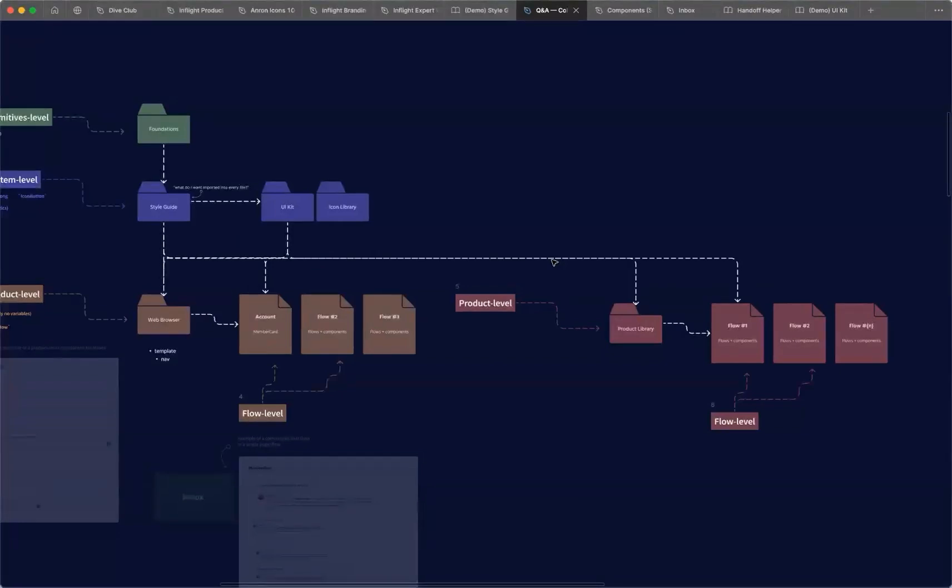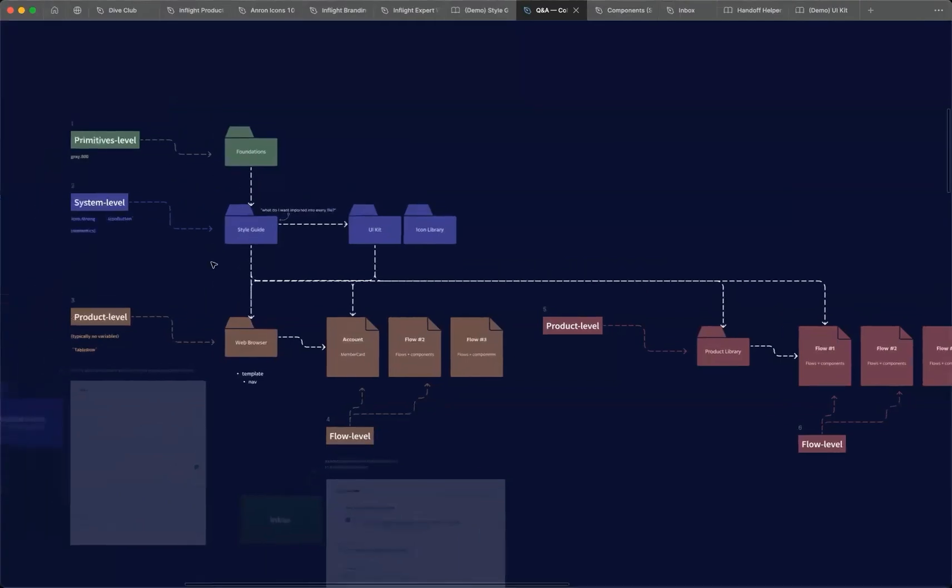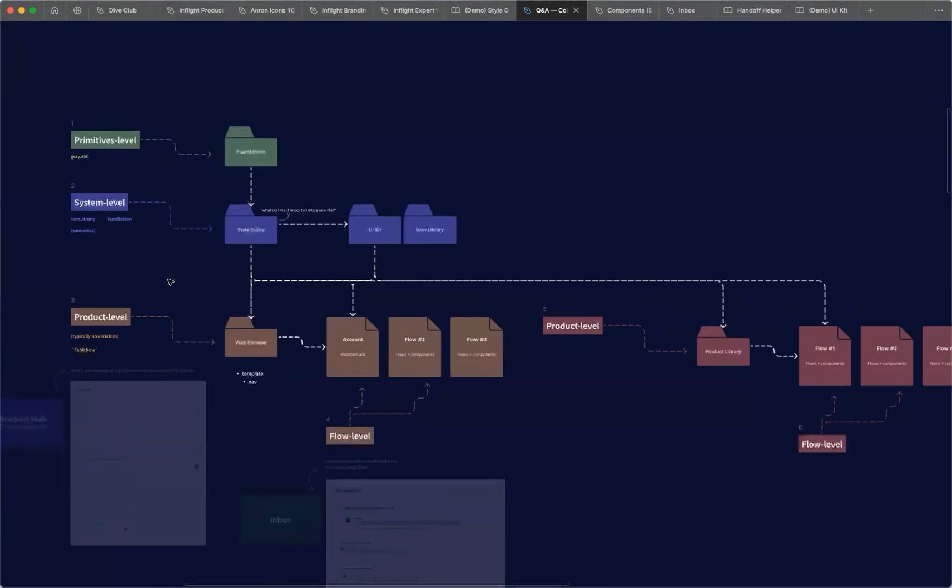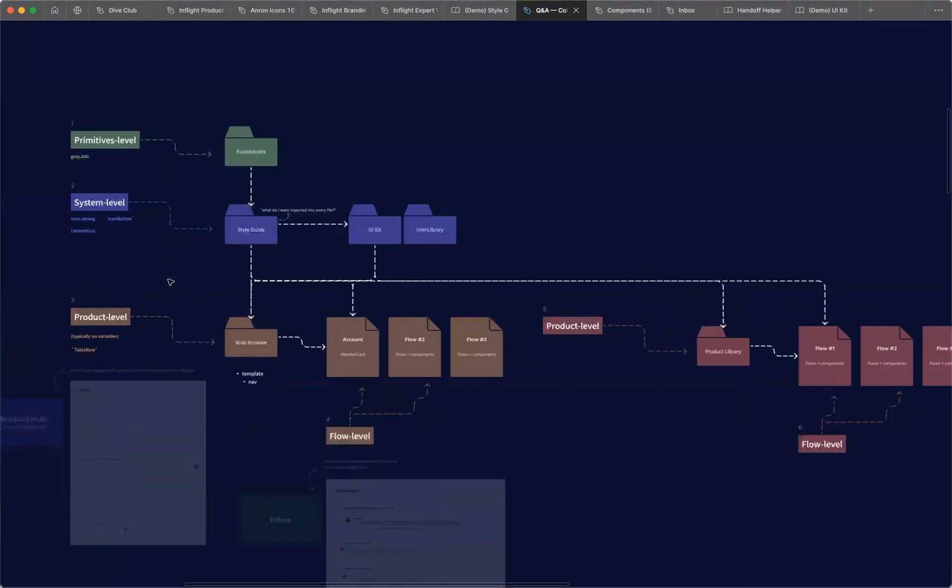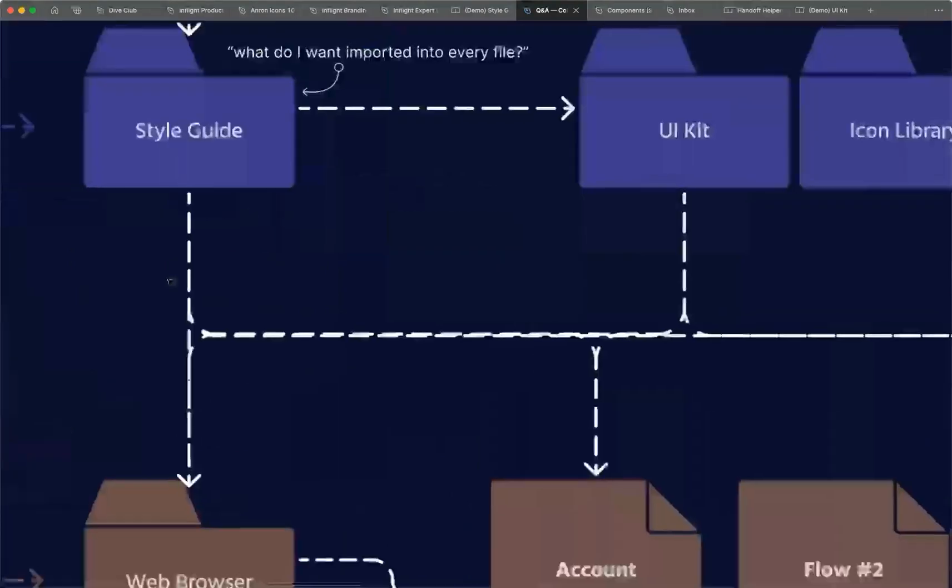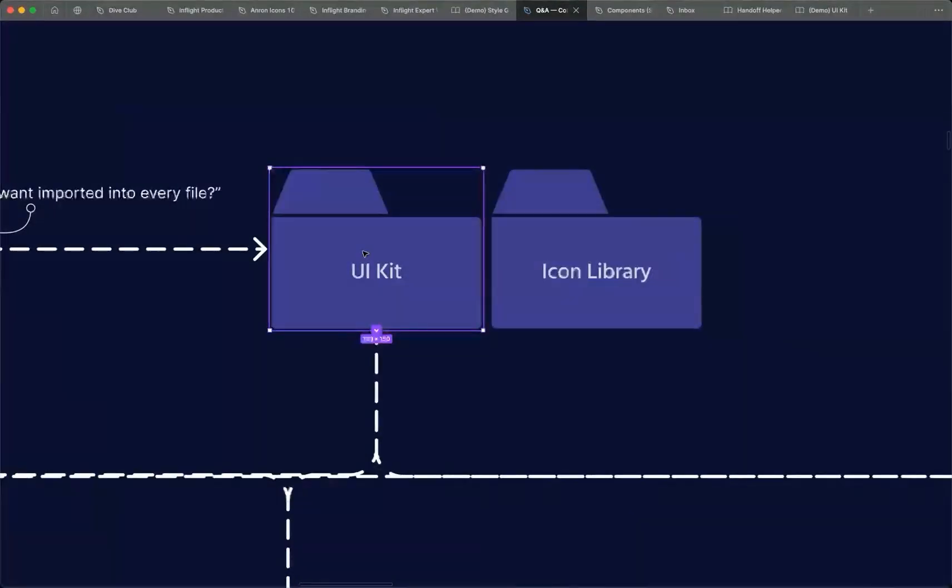But the default structure of a Figma org is you have the system that applies everywhere, and then you have these lower-level products or areas of the product that you can use to kind of stay organized. So let's drill in and talk about that for a little bit here because something that, you know, I'm sure you've probably realized by now is not all components live in the UI kit.